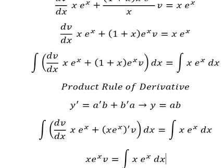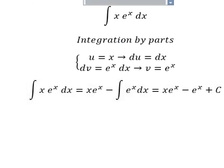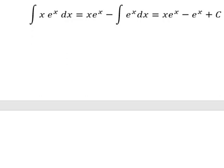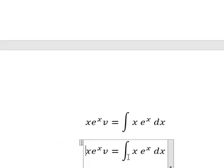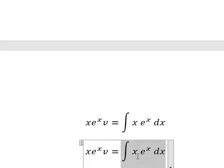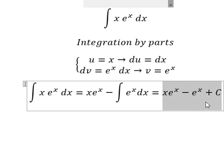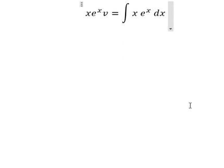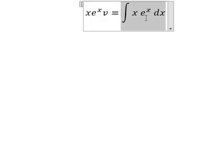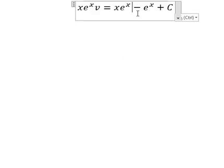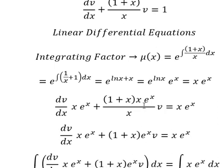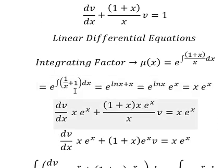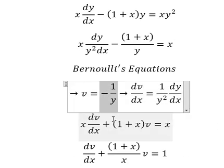Now we go back and substitute. The integration of this expression gives us v equal to this result.